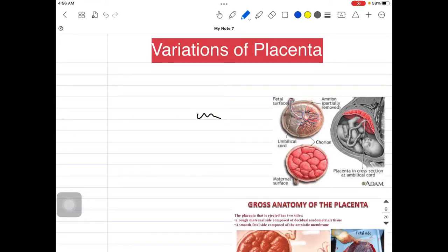Hey guys, good evening everyone and welcome back to my channel. This is Dr. Shubham, and today in this session I'm going to talk about the abnormal variations in the placenta. Before going into the abnormal variations, we need to know about the normal placenta first. This is an important topic from the OB-GYN side, very crucial for the exam and for the clinical point of view as well.